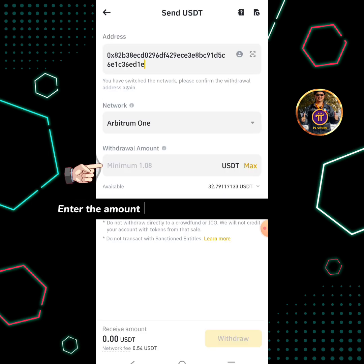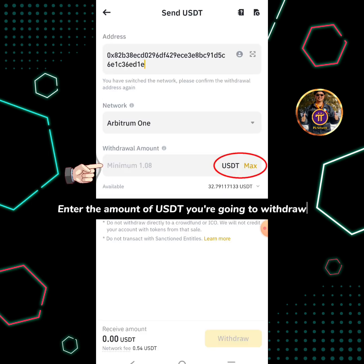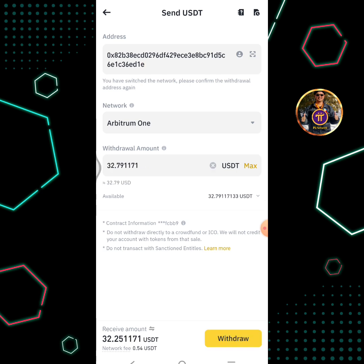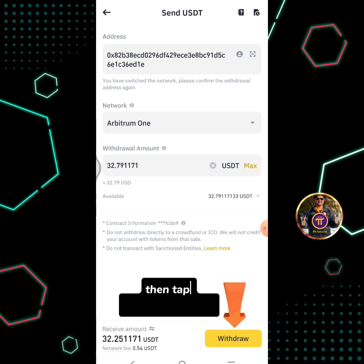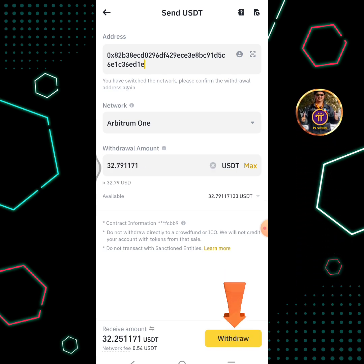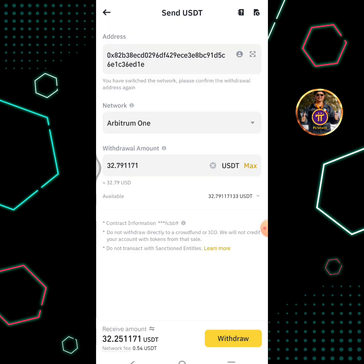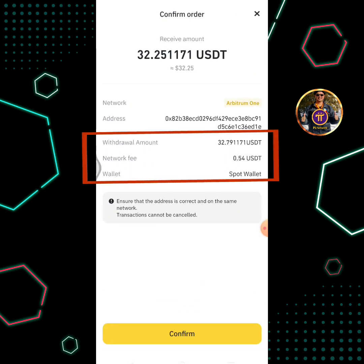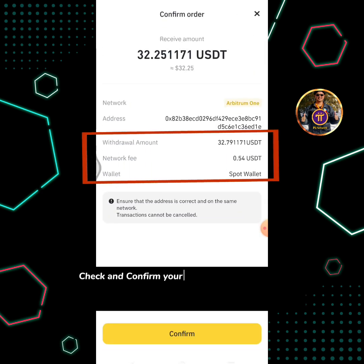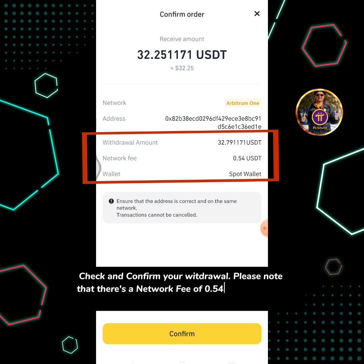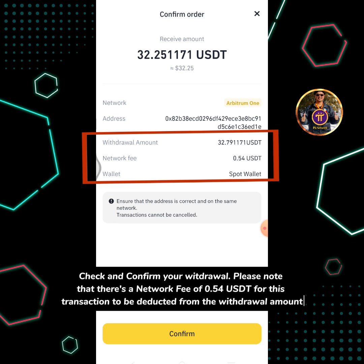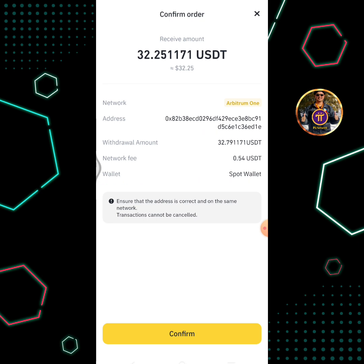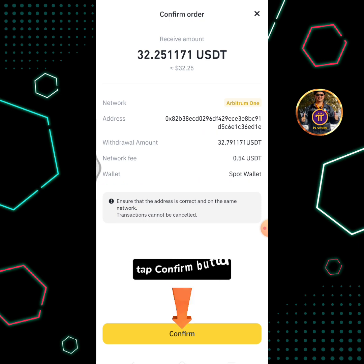Enter the amount of USDT you are going to withdraw, then tap the withdraw button. Check and confirm your withdrawal. Please note that there is a network fee of 0.54 USDT for this transaction, to be deducted from the withdrawal amount. Tap the confirm button.